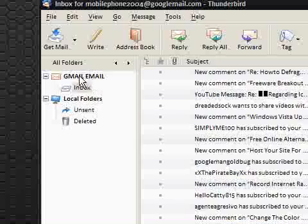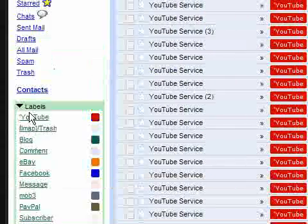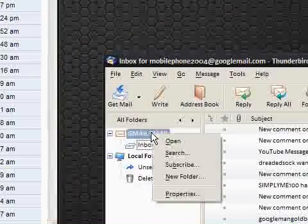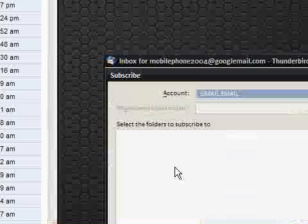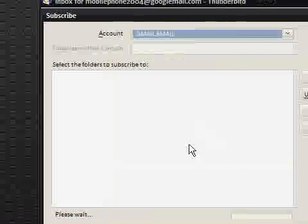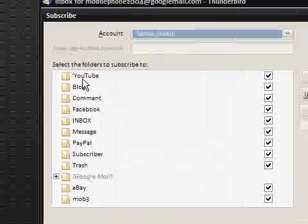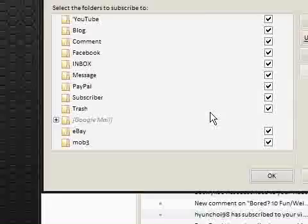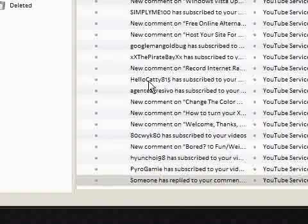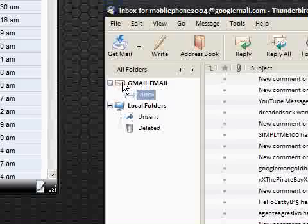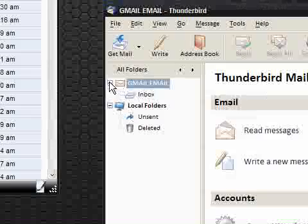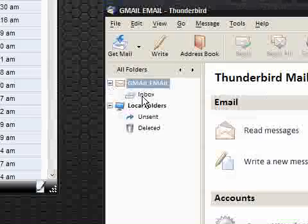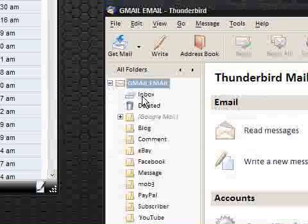So a great extra feature is the fact that with Google Mail, as I was talking about, was the labels. If I just right click and say subscribe, you can see I've got all the labels here, and they're all ticked. Click OK. I should be able to get these back. There we go. So it's got blog, comment, eBay, and they've all come up as folders.